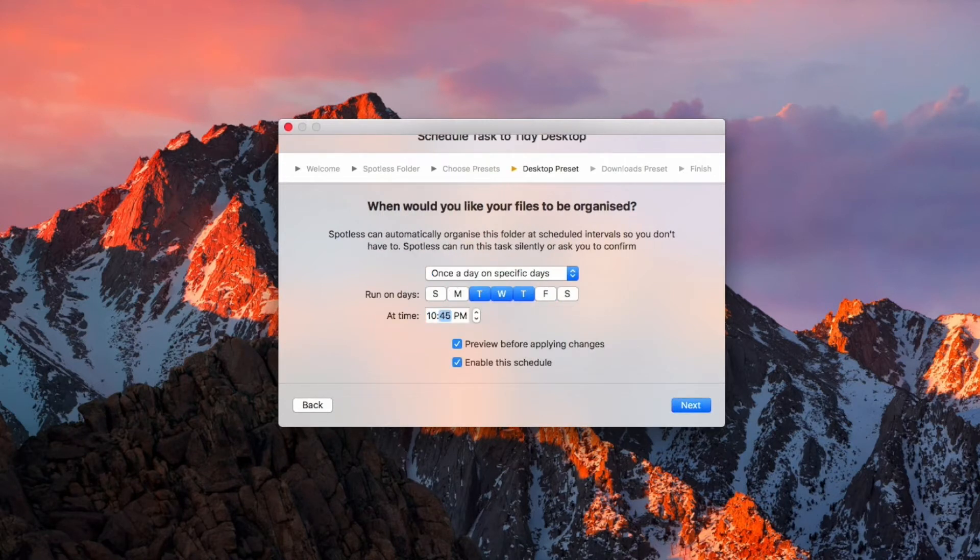And thereafter, you can delve deep into the powerful task and rule space system to extract any files that are deep rooted in your system. By teaching Spotless simple rules about your files and what to do with them, you can very easily get your hard drive looking, well, spotless.